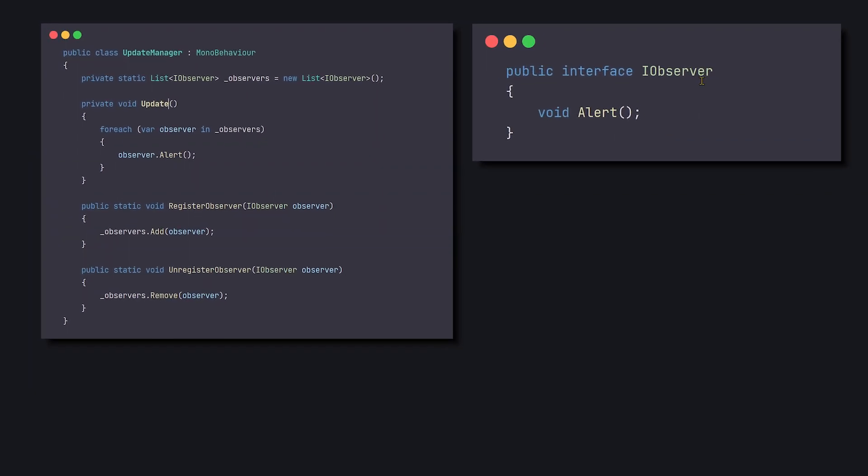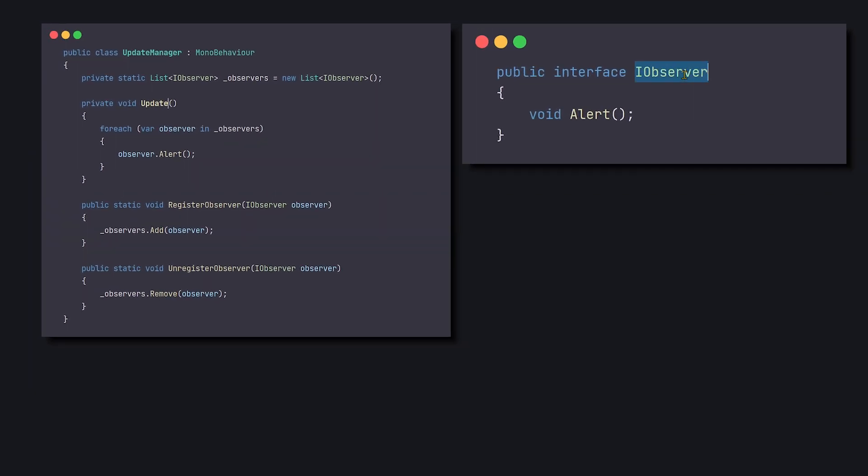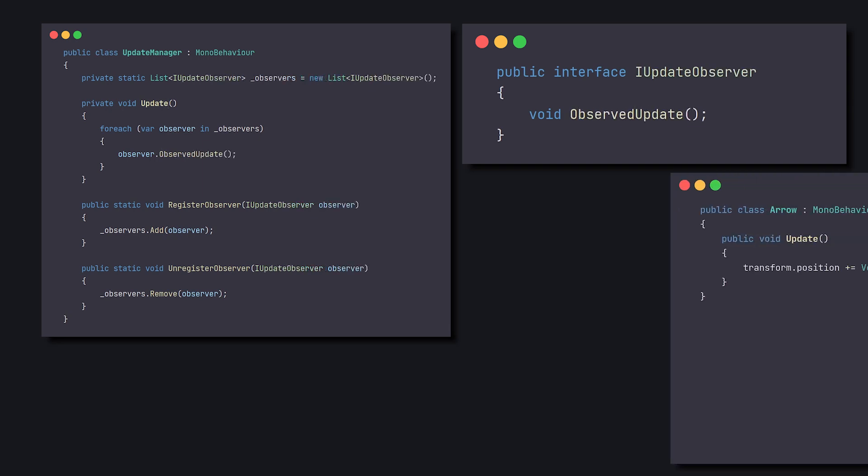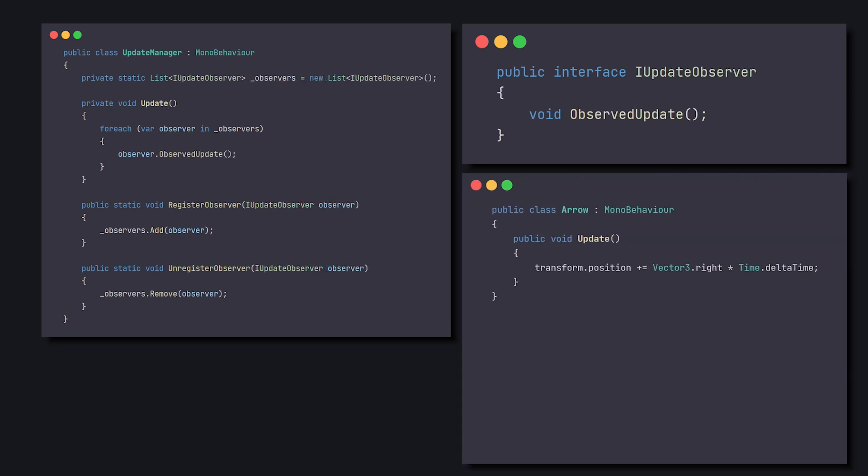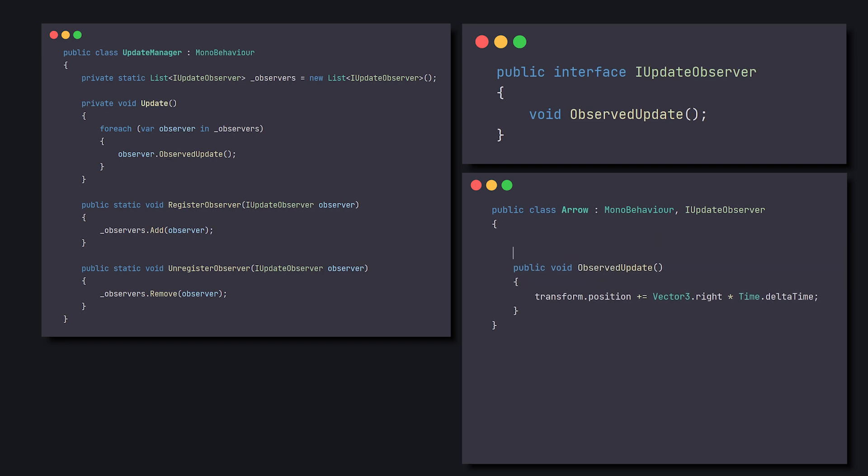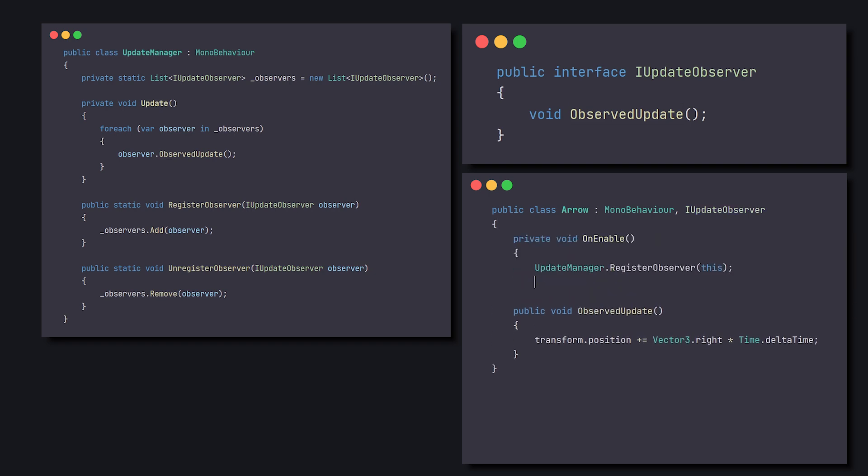And the Observer is iUpdateObserver, which our Object will implement. And of course, it will also register itself to the Update Manager.